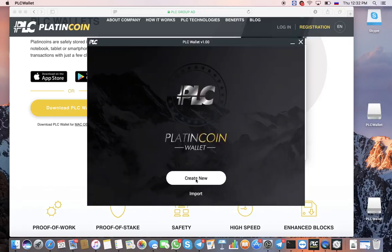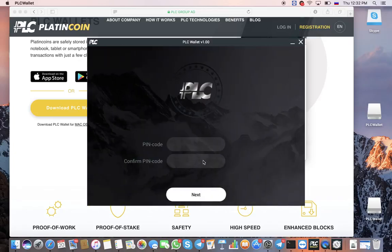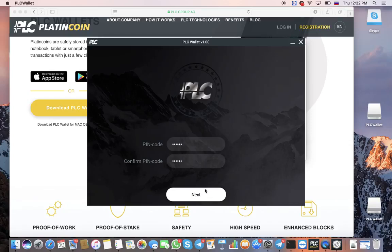Create a new wallet. Friends, this is the PIN code for entering the supplement. Please remember it. Click Continue.